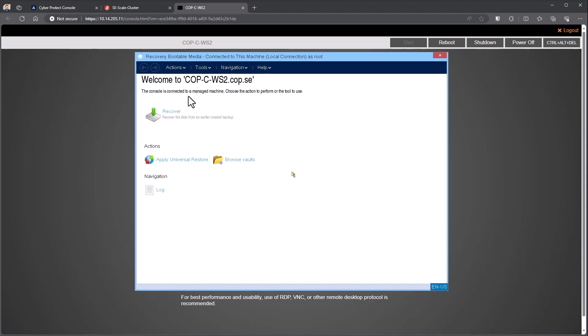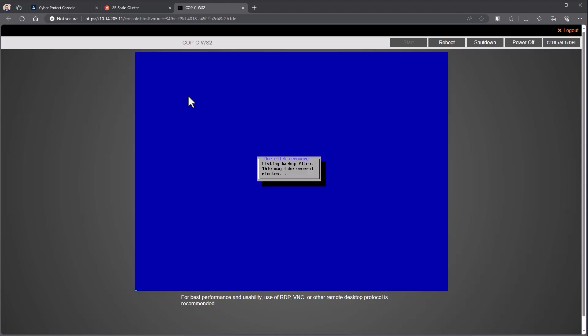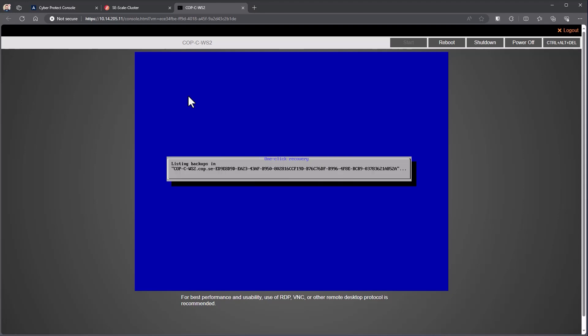So here's the boot media. If you've used our software before, you're used to seeing that. Now it's listing all of the backups inside of there so it can find the most recent one. And then from this point, we'll start to see a progress bar.